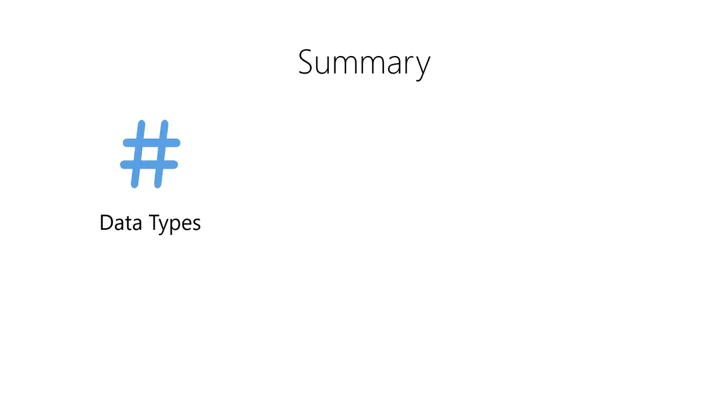In this module, we learned about data types and how we represent and store data in a computer. First, we learned about data types, binary representations of data used by computer systems.